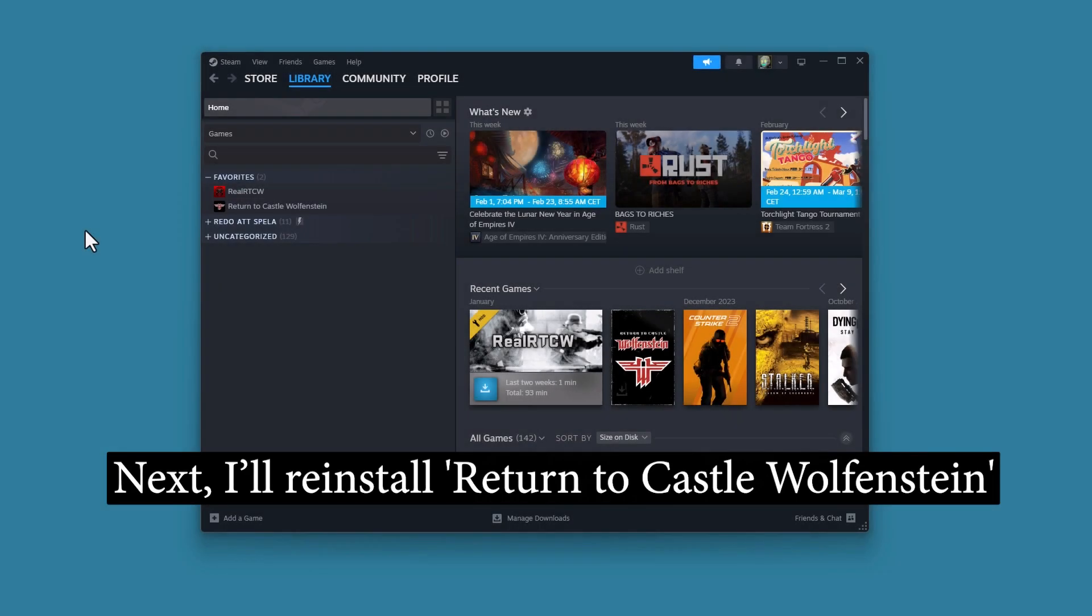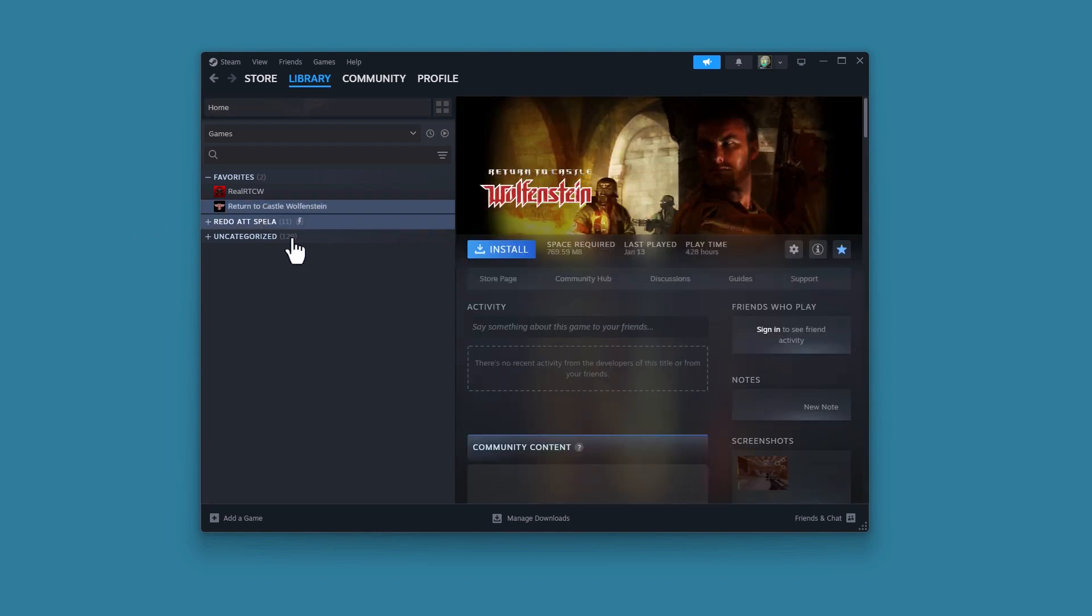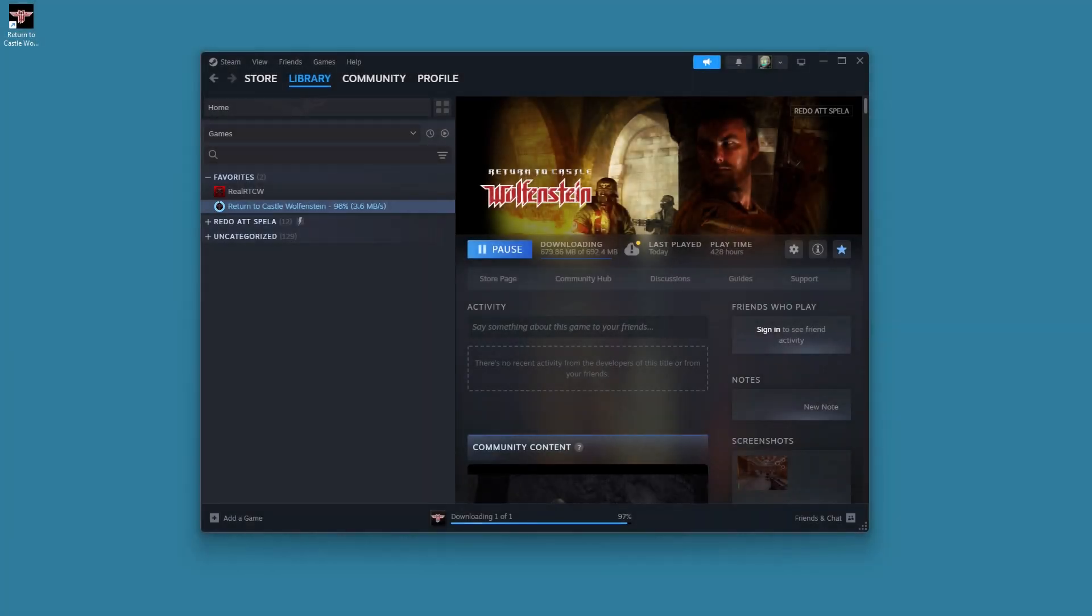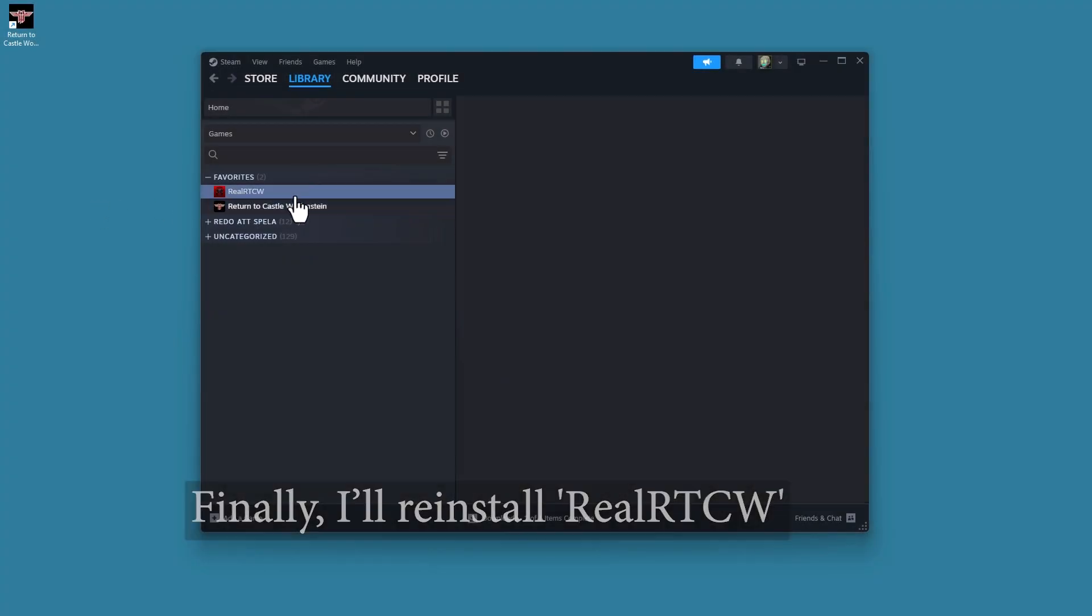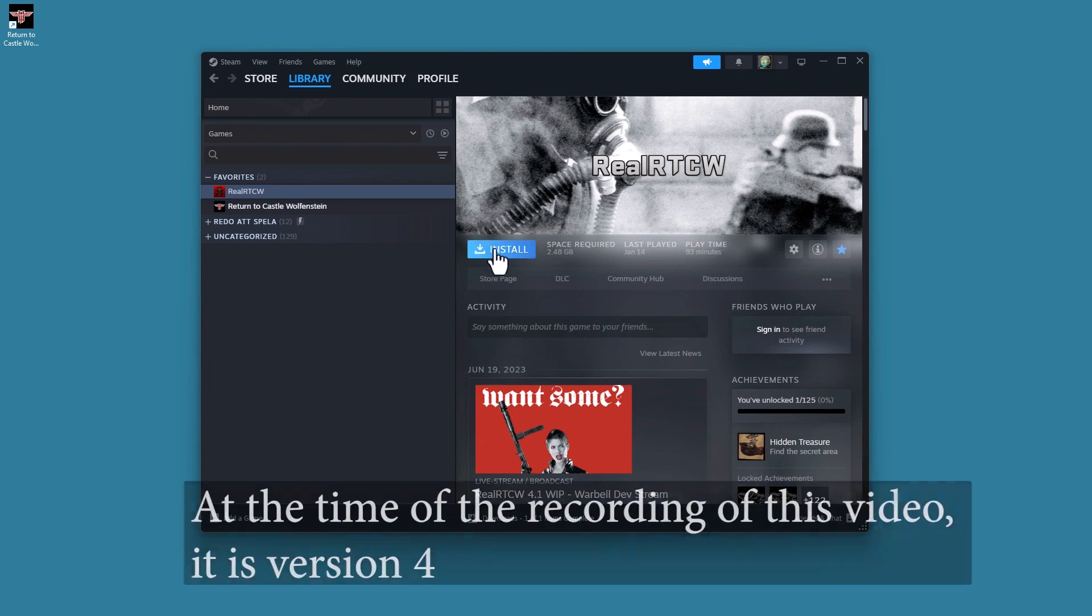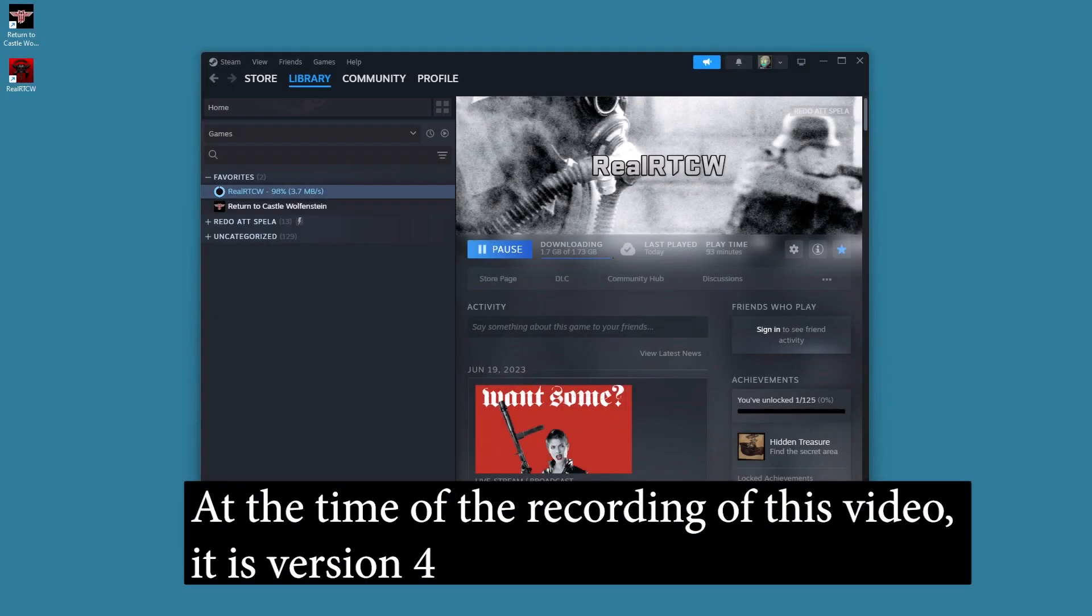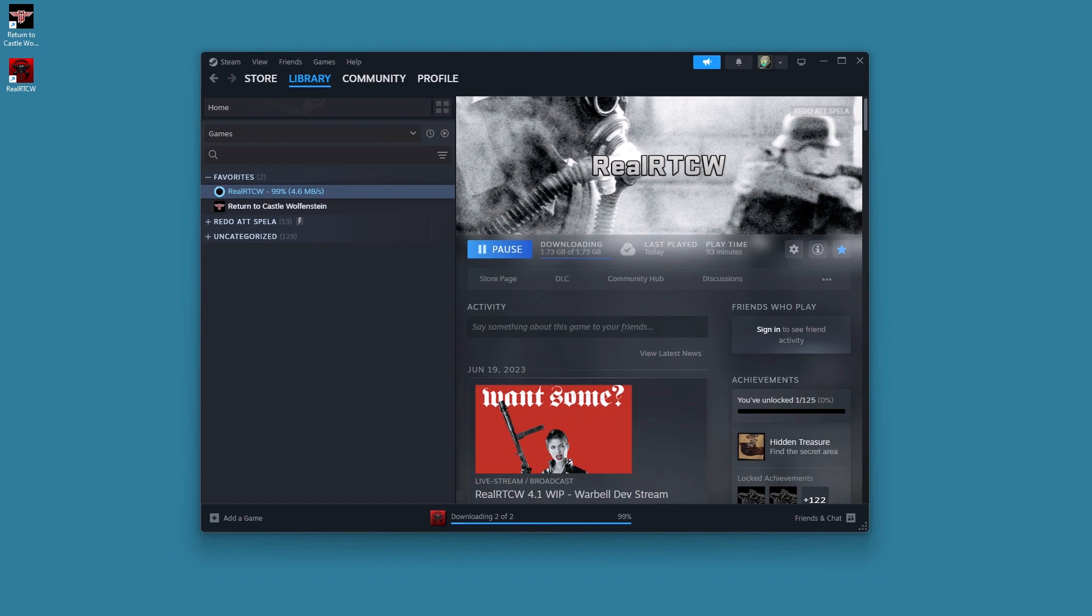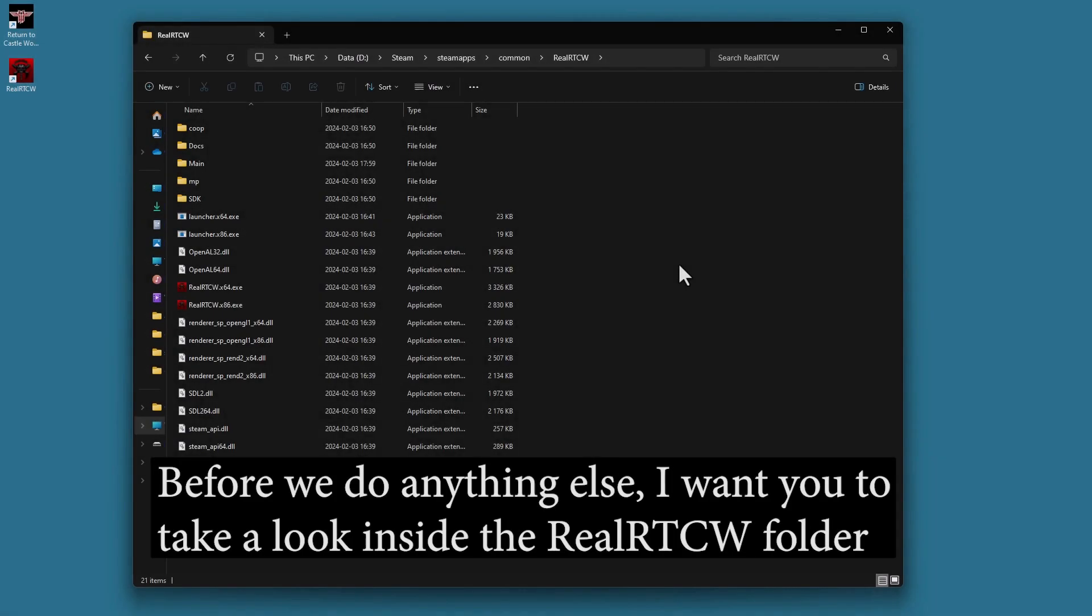Next, I reinstall Return to Castle Wolfenstein, this classic game from 2001. Finally, I reinstall Real Artist CV, and at the time of the recording of this video, it's version 4. Now, follow me.